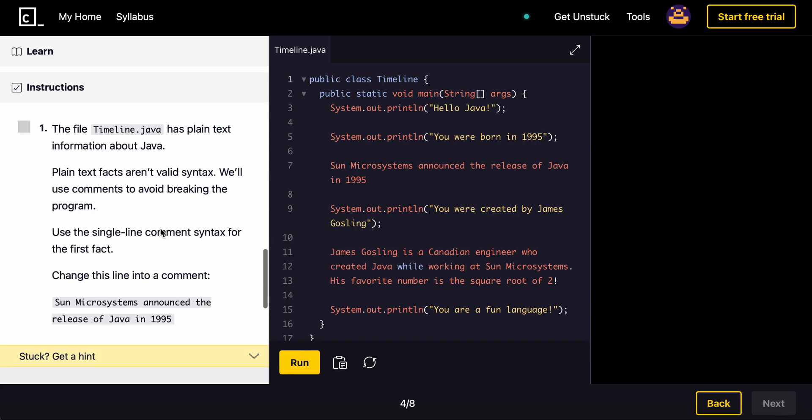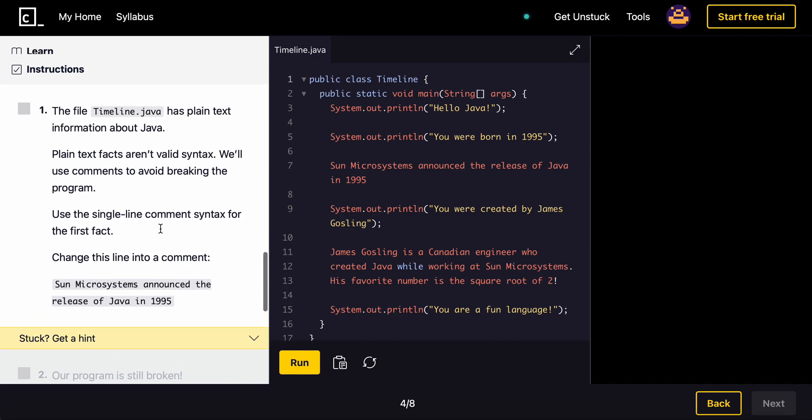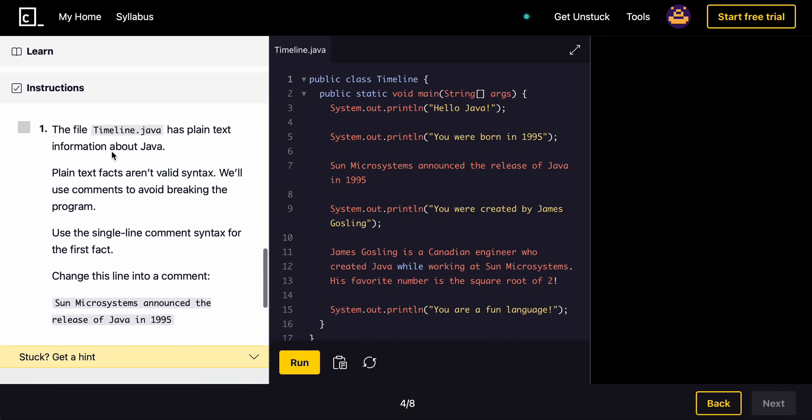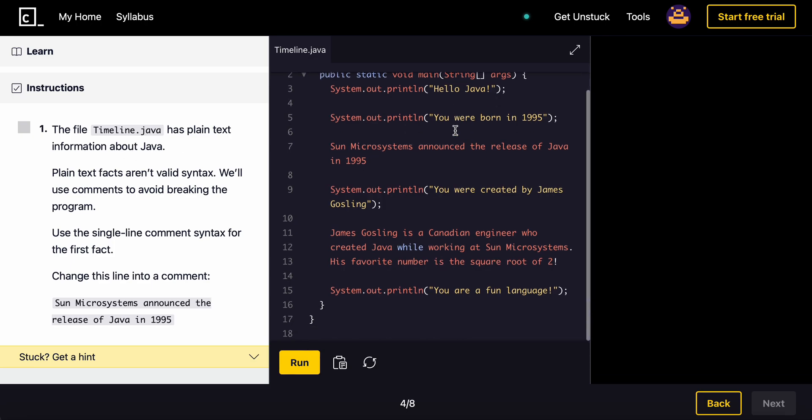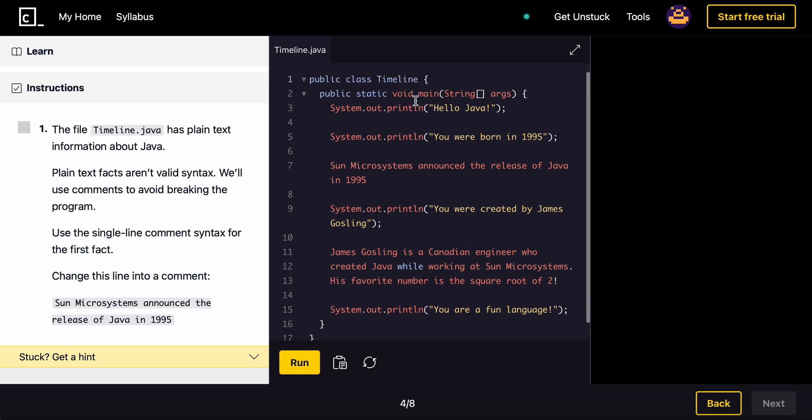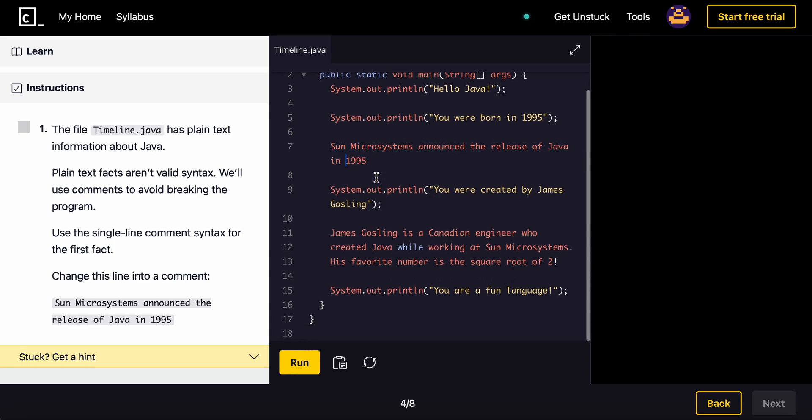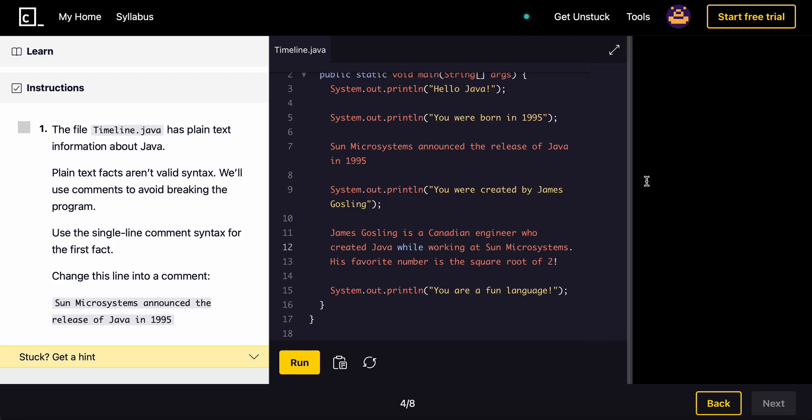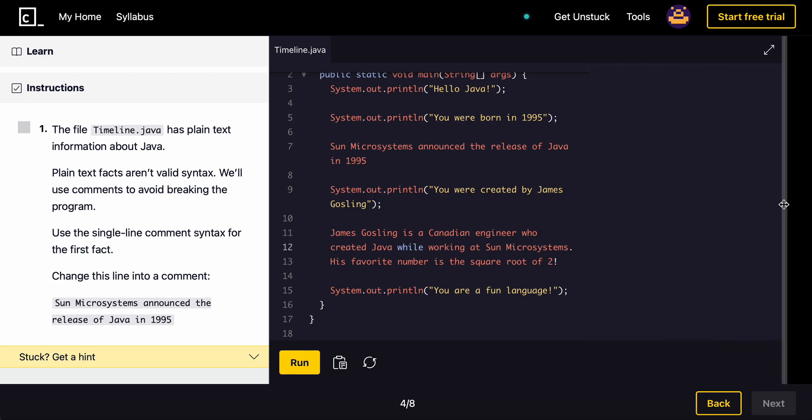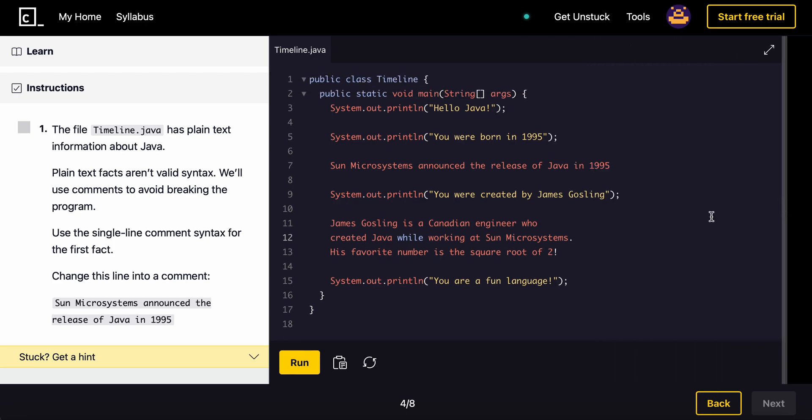So our first task is the file timeline.java, which is right here, has plain text information about Java. So you can see it prints out hello Java, you were born in 1995. And then there's just random text here, and then random text here. So that's what this looks like.